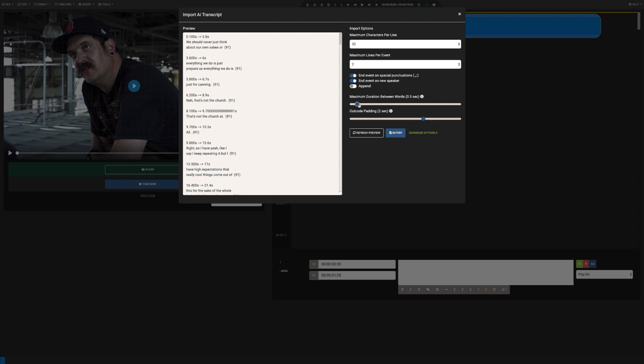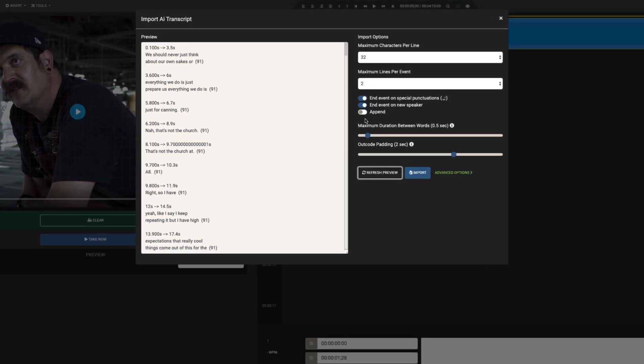For this example, I'll create a new project with a longer example video. I'll turn on the Append option and click the Advanced Options toggle.